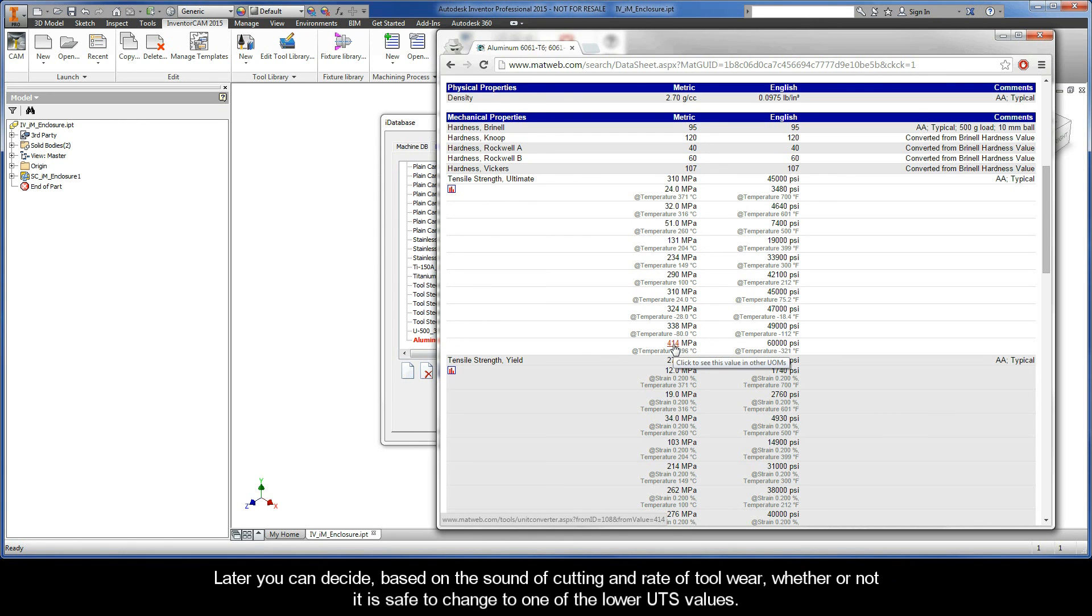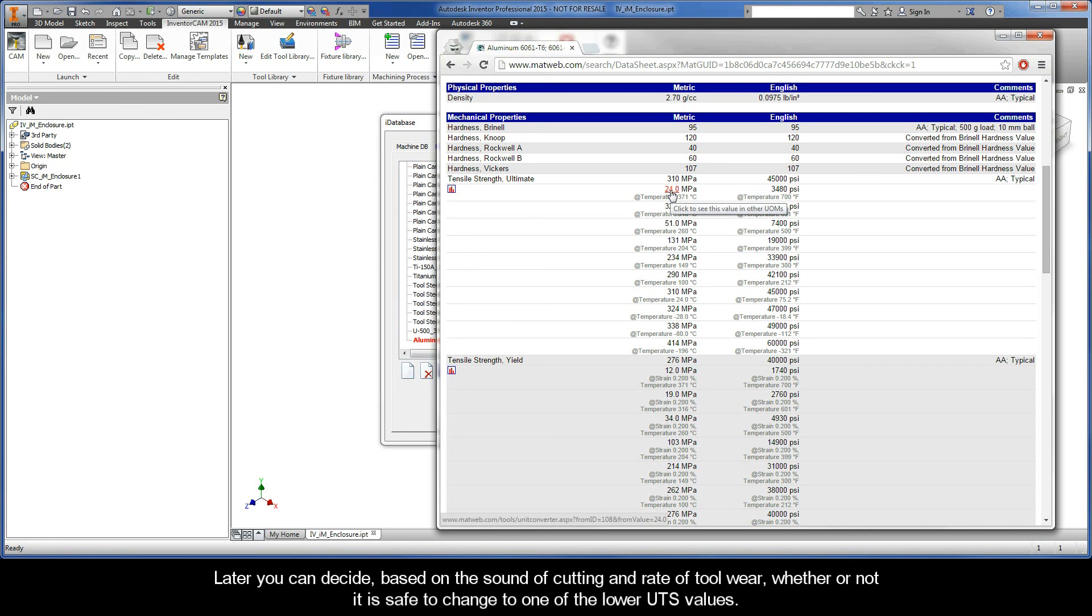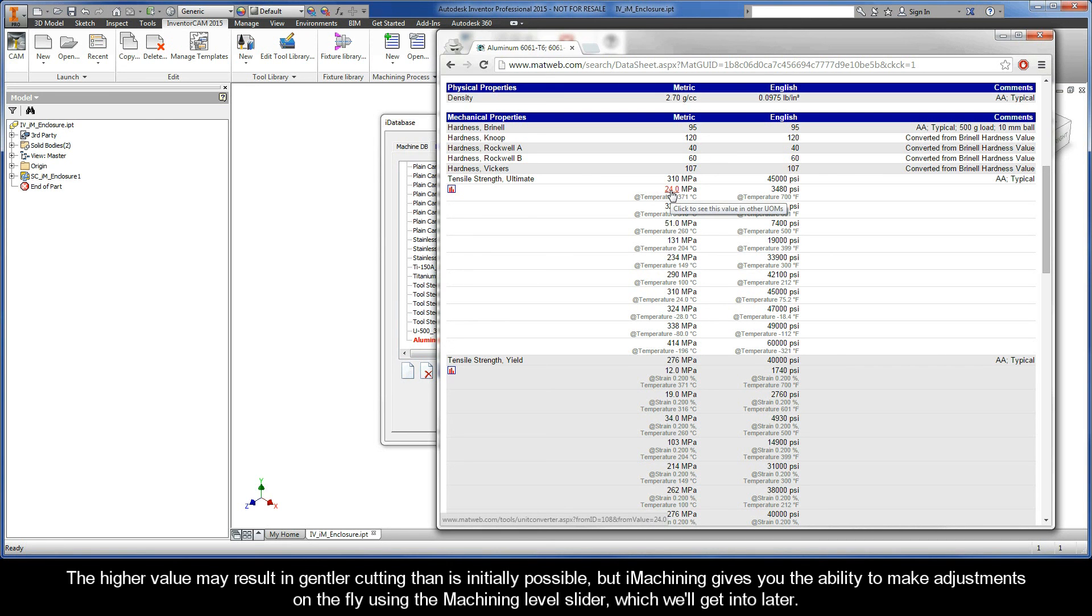Later, you can decide, based on the sound of cutting and the rate of tool wear, whether or not it's safe to change to one of the lower UTS values. Now, the higher value may result in gentler cutting than is initially possible, but iMachining gives you the ability to make adjustments on the fly using the machining level slider, which we'll get into later.